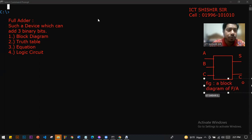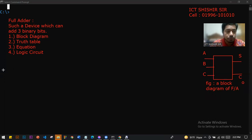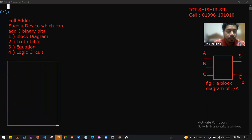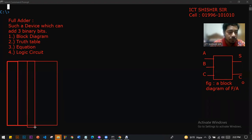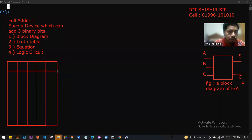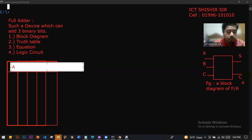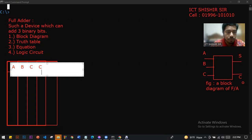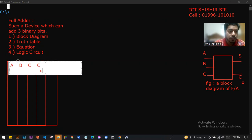Now we have the block diagram. Next, we will do Truth Table design. We have three inputs: A, B, and C. And the outputs are Carry Output and Sum.